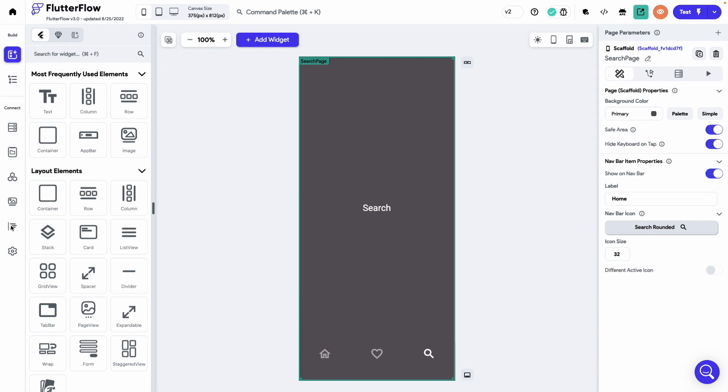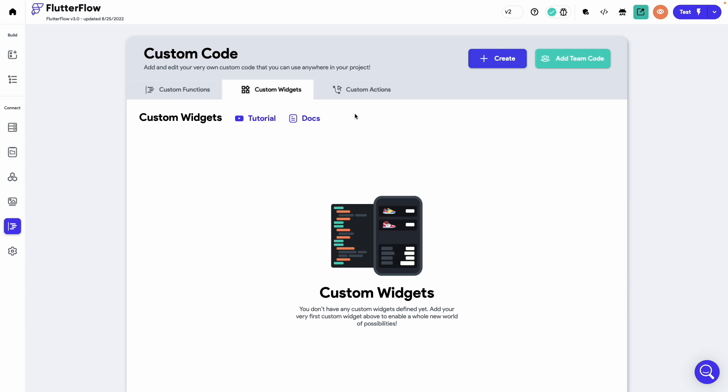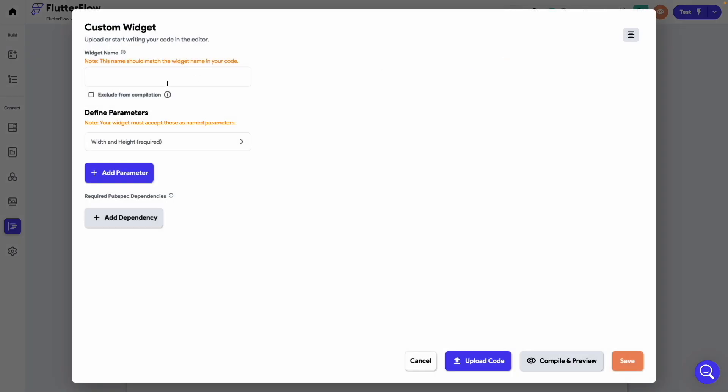Now let's go to the custom functions from the left menu and select custom widgets tab. Click on create. Name this widget as parallax cards.